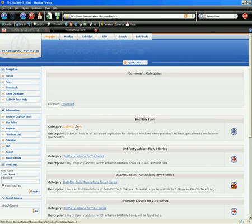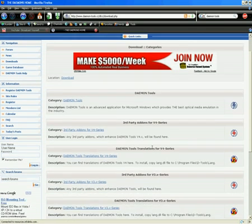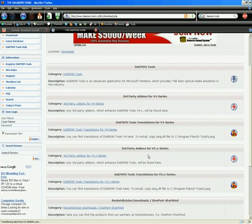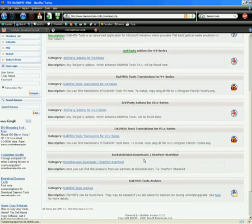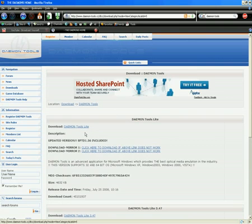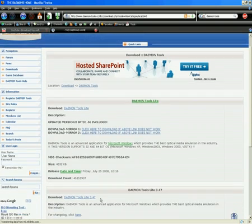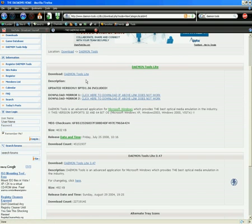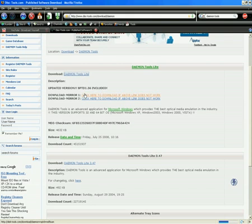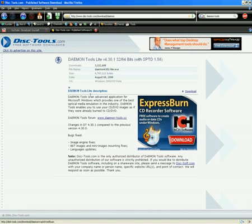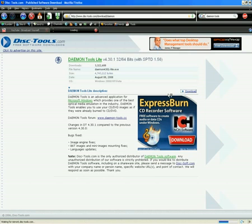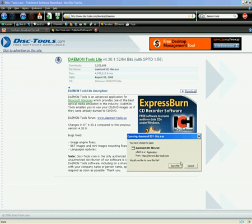And you want to get the Daemon Tools Lite. Just click on the Daemon Tools and then Daemon Tools Lite right here. Or right here actually. And click download. Save file. Do all that, install it.